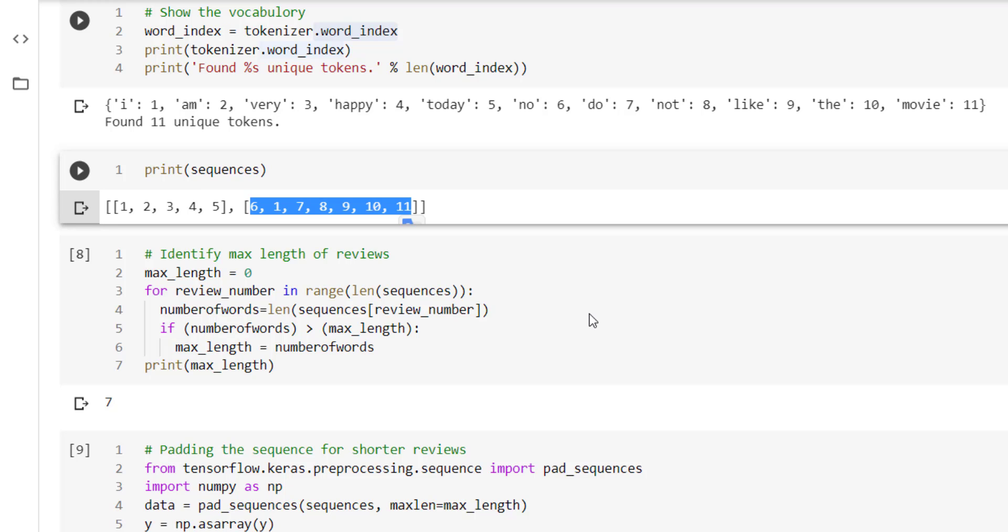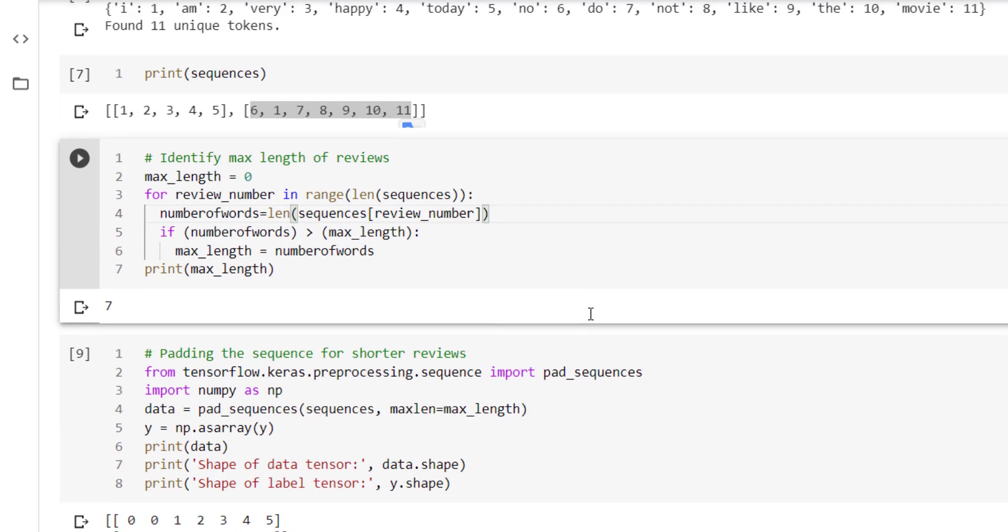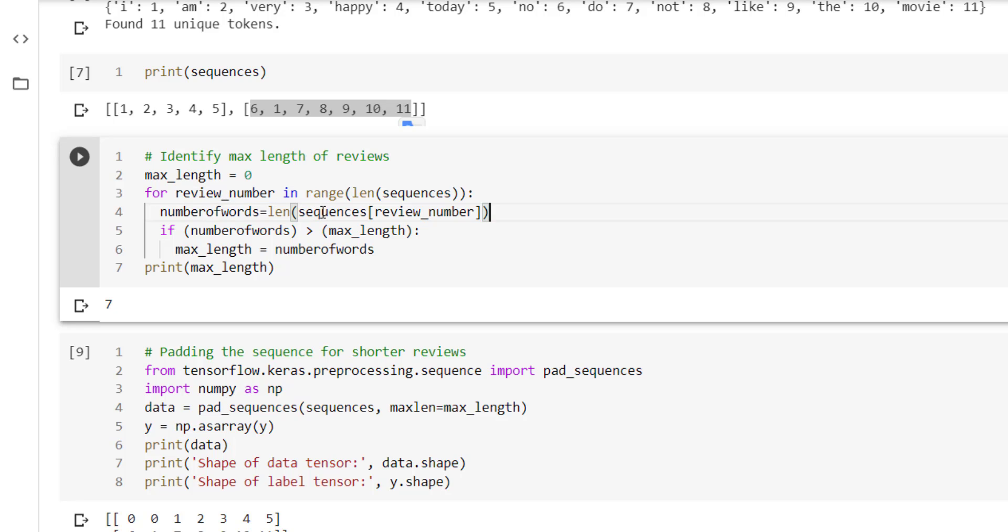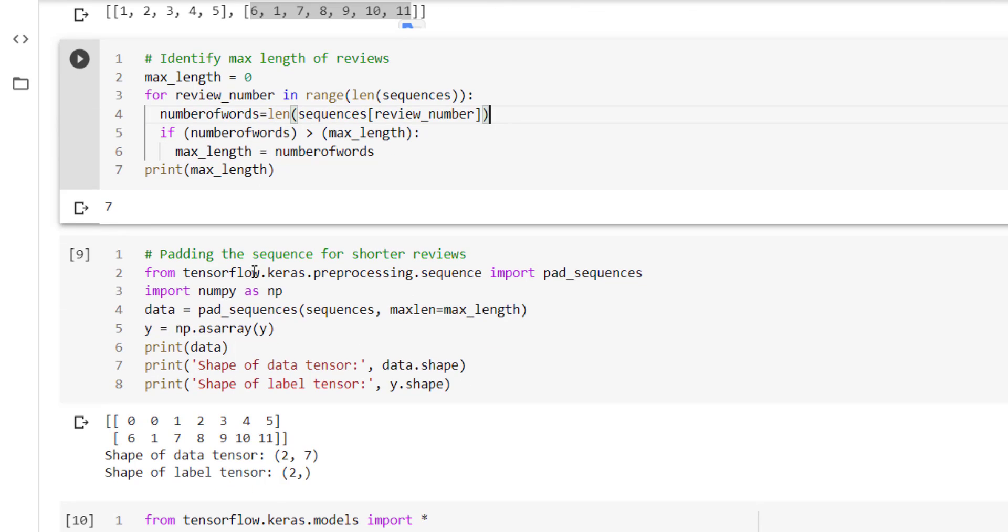Next step is we have to identify the max length from the input text. So we are traveling through each review present in the input text. Then for each review we are taking what is the length. If the length is greater than the max length, then we are updating the max length. At the end we have printed the max length. Max length is 7.